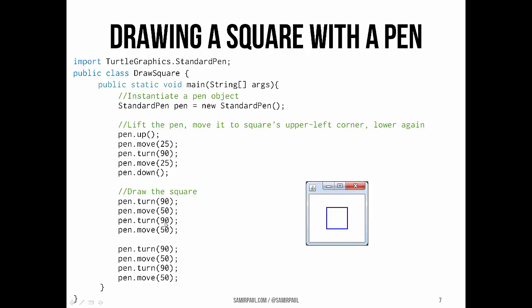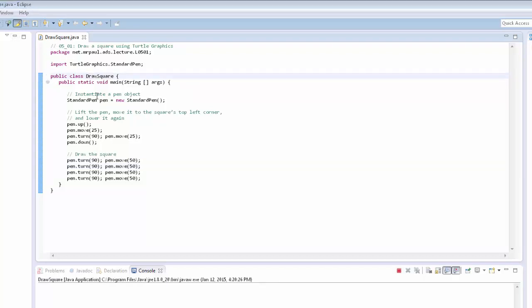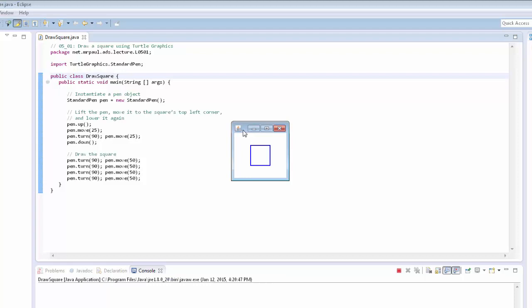Then we draw the square: turn 90 degrees, move 50, turn, move 50, turn, move 50, turn, move 50, and we're back to where we started. If you open up the code examples and actually run it — this is example 0501, class DrawSquare — you can see that it does exactly as we expect: it draws a square in the middle of a graphics window.